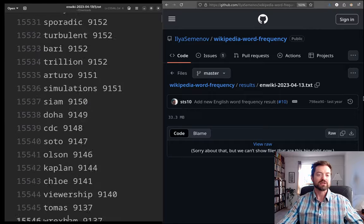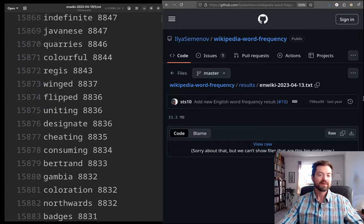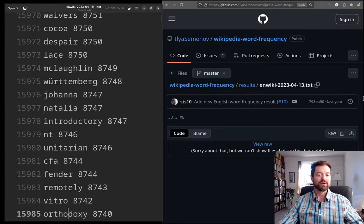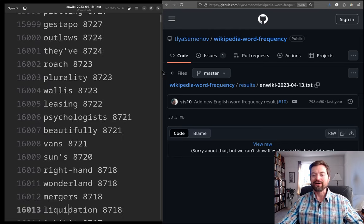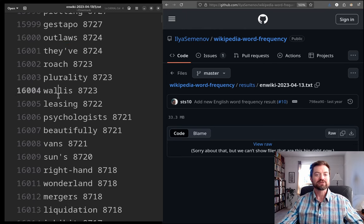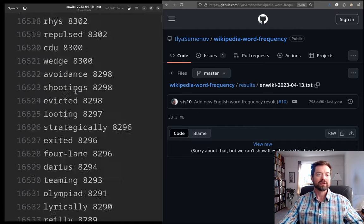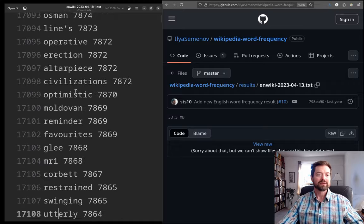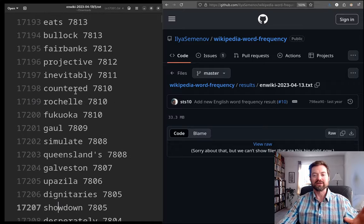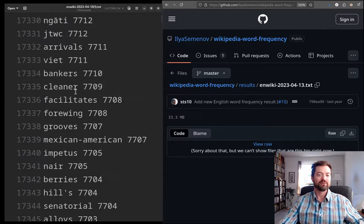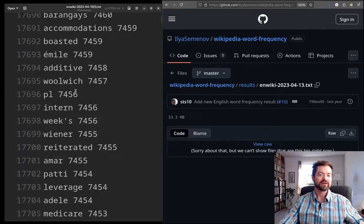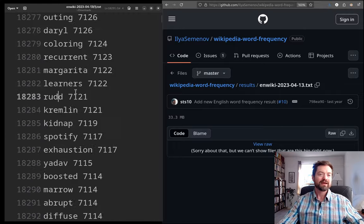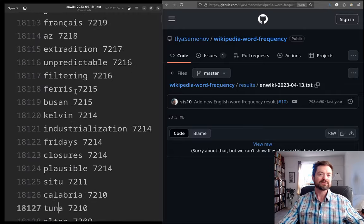So, up to 16,000 now. And we have 'Outlaws'. So, and we'll be counting that as one. 'Roach', 'plurality'. 'Wallace', 'leasing'. So, okay. Maybe a little bit of, you get a bit of that sense of being away from the center a little bit. It's getting more into like a little bit of niche territory.